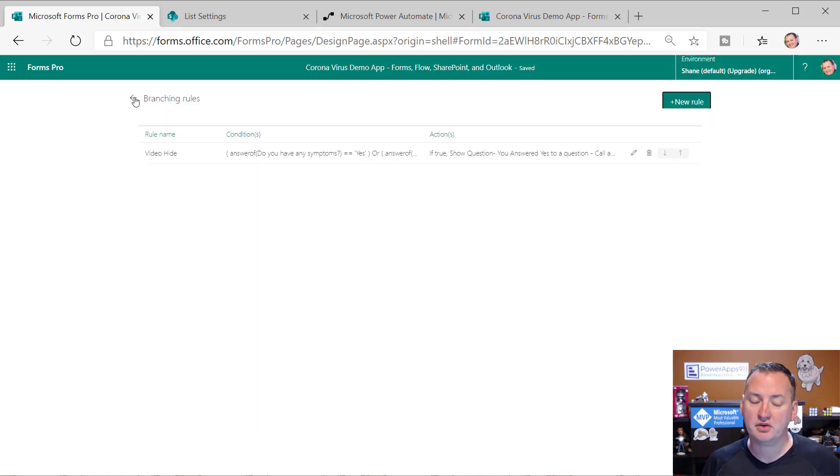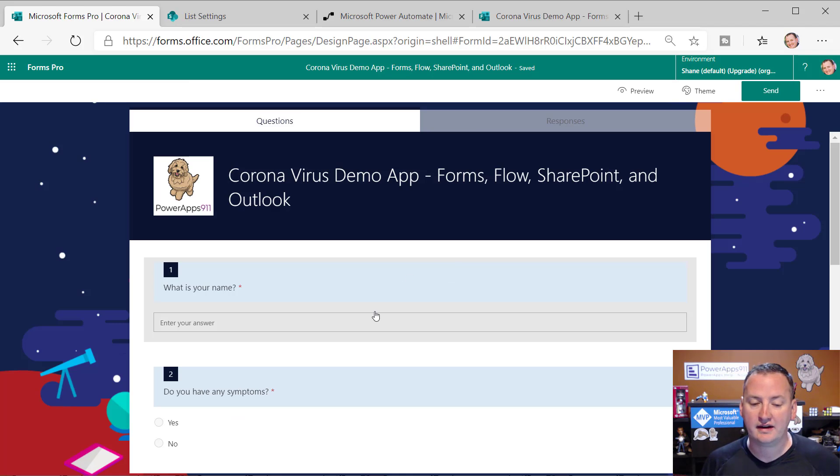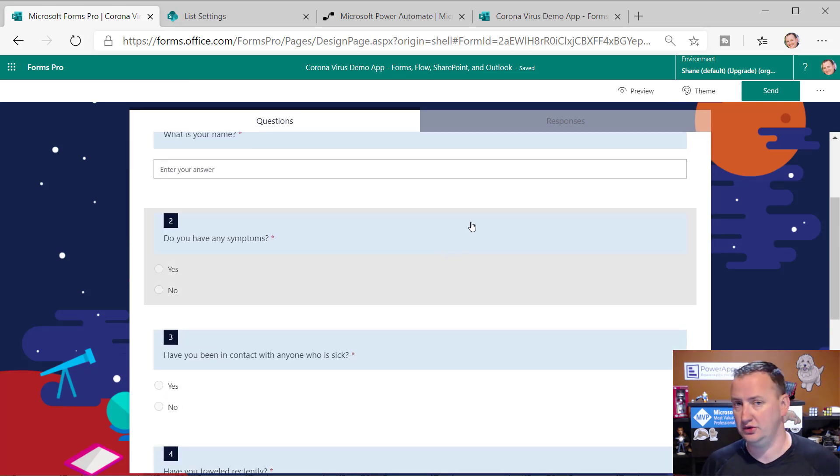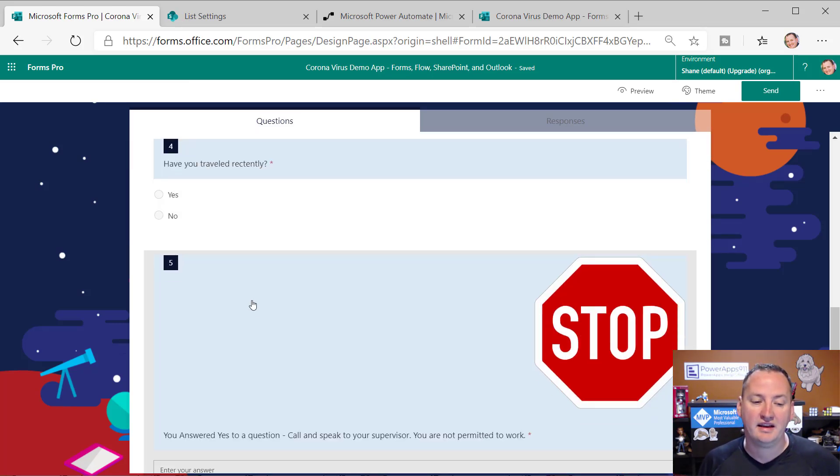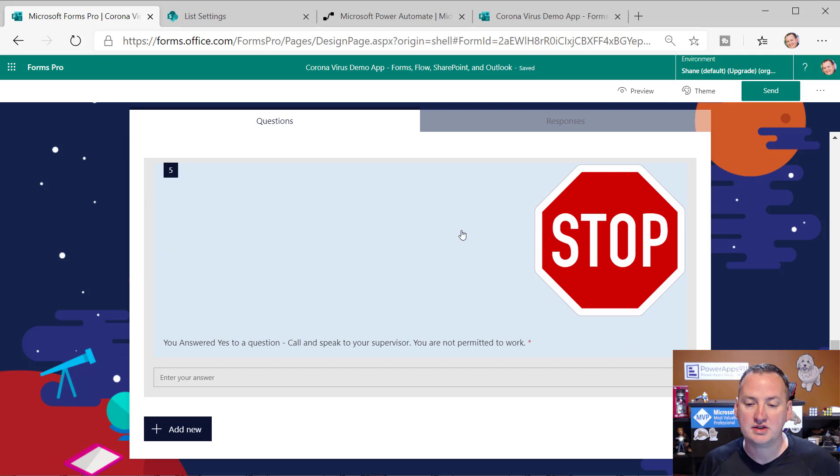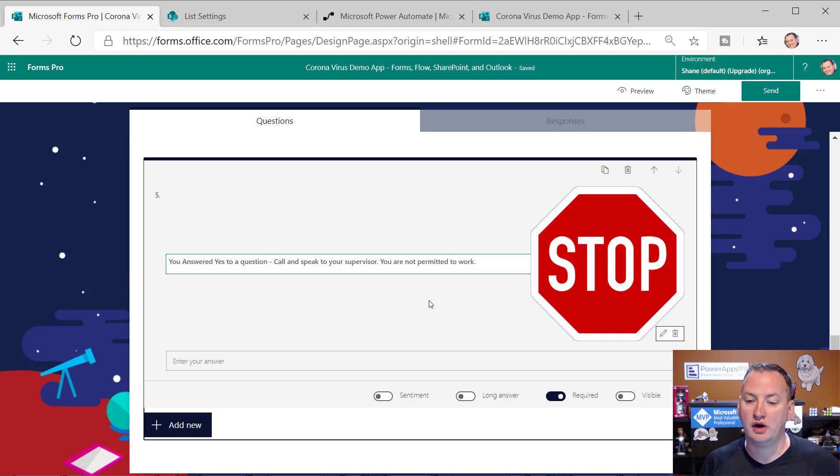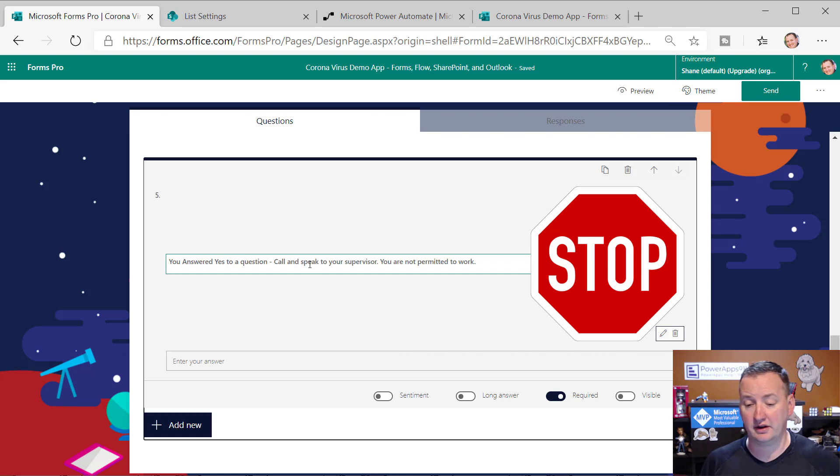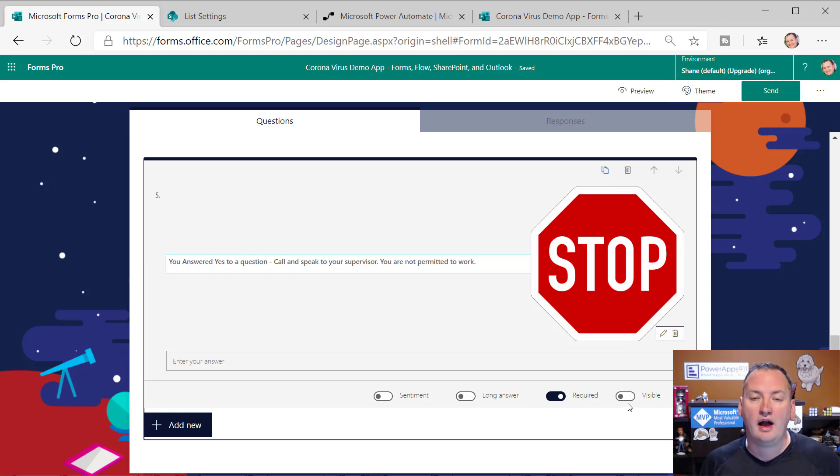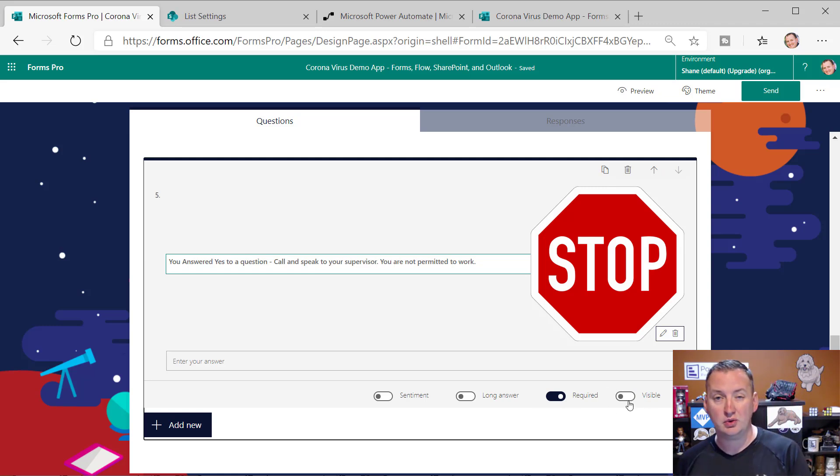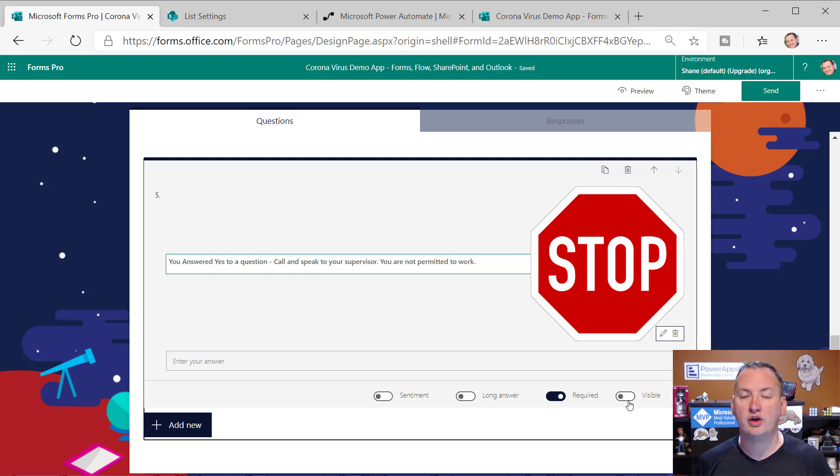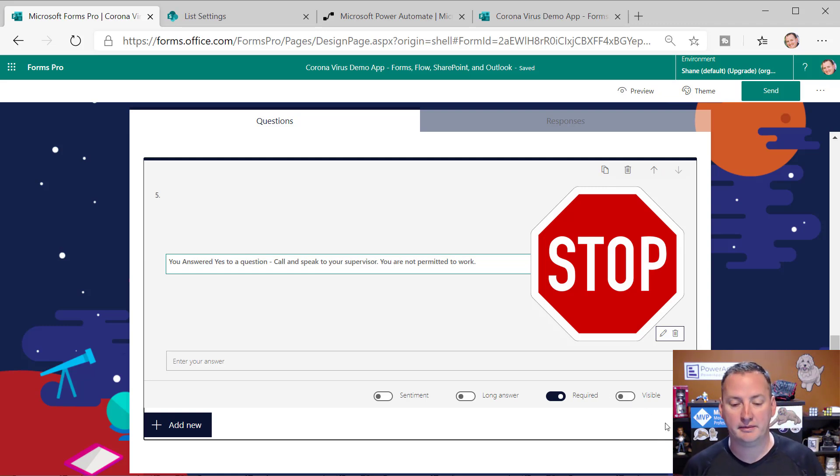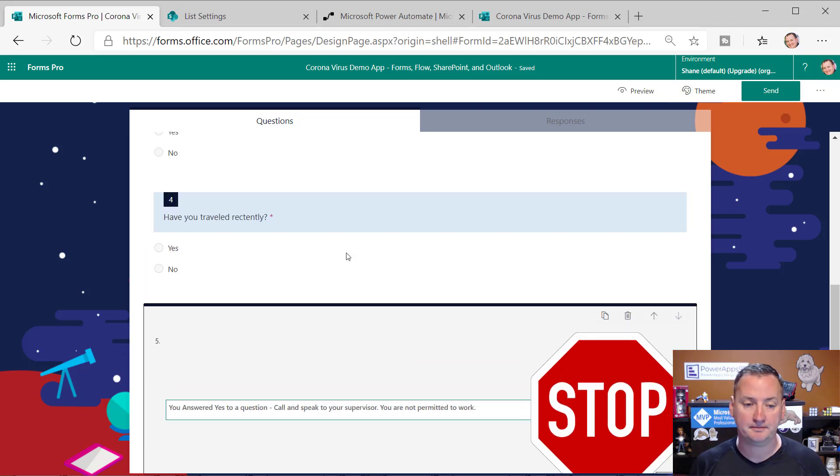And so now we've created this rule. The other thing that I messed up in one of my earlier demos is down here for question five. So this is the one where I added an image and said, hey, you know, call your supervisor if you answer yes, because you're not allowed to work. I made it required, which is what we want. If it shows, it should be required. But I set the visible. By default, the visible will be true. You want to set the visible to false. And so then that way, when they first load up the survey, it'll be hidden. That was one of the mistakes I was making in a previous example. So to make sure that is invisible.